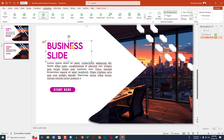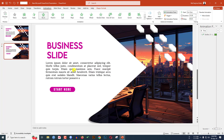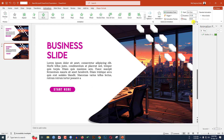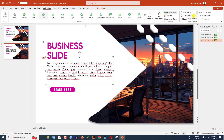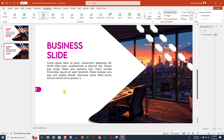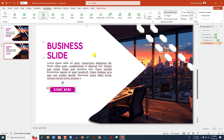Select the button box, click Animation Painter, then click the description text box to copy the animation. Set it to After Previous. Then use Animation Painter on the remaining element. Now watch the slideshow preview.